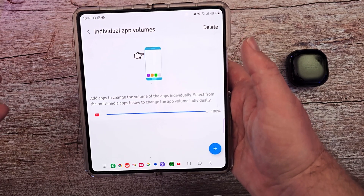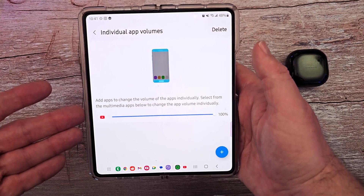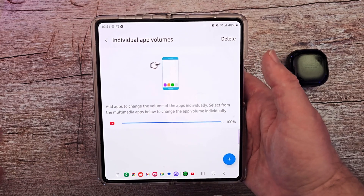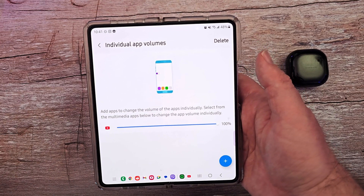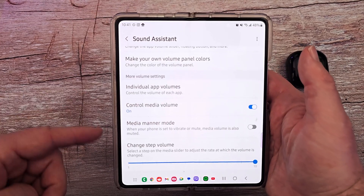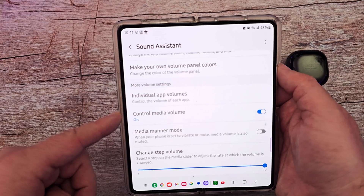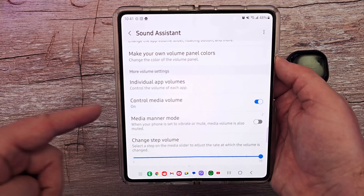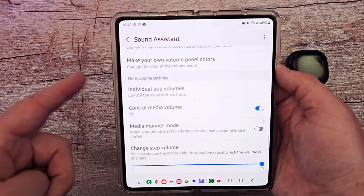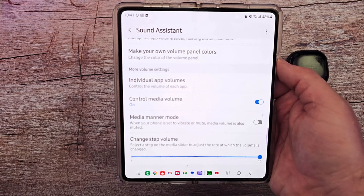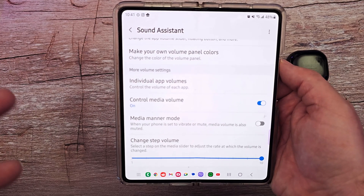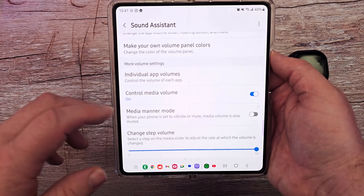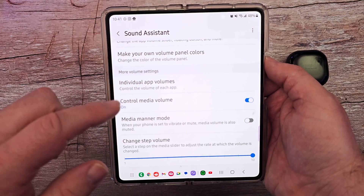You can add as many apps as you want here, but you can only control it within this panel. It's kind of cool though — you can keep YouTube a little low and then Spotify loud when you go into it. Control media volume is an old one but I use it all the time. So anytime I'm pressing the volume button, unless I'm in a call, it will control my media volume — basically the sound that comes out of your speakers when you play a video or music. I keep that on.